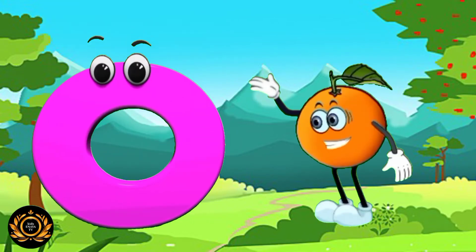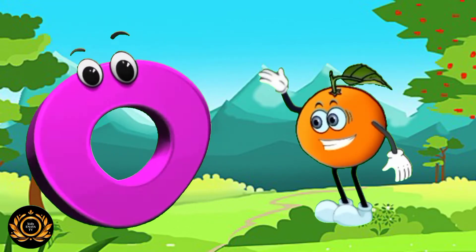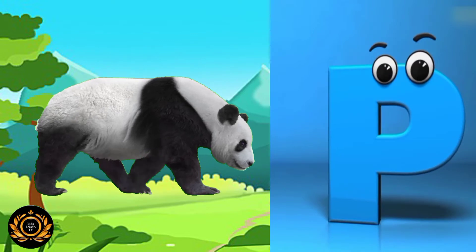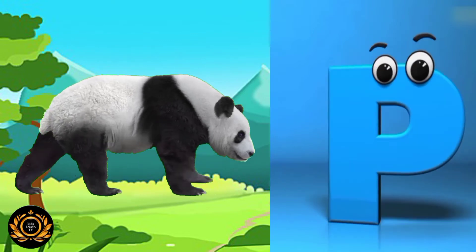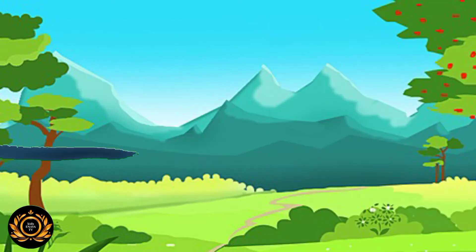O is for orange. O, o, orange. P is for panda. P, p, panda.